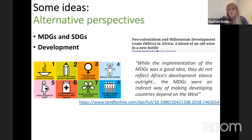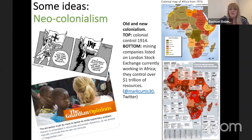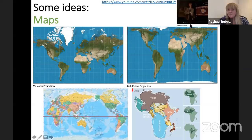The 'danger of a single story' video is excellent for breaking down stereotypes. On alternative perspectives — many of us teach SDGs and MDGs, but do we actually critique them? They represent a western, neoliberal view of development, and some argue they're a form of neocolonialism. The article linked questions whether the MDGs were a good measure for places in Africa. On the note of neocolonialism, looking at old colonial maps alongside maps of modern mining companies reveals a very similar pattern.